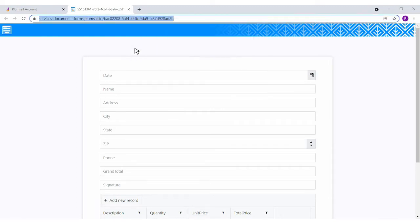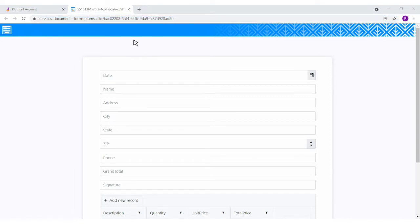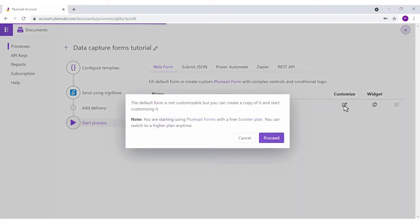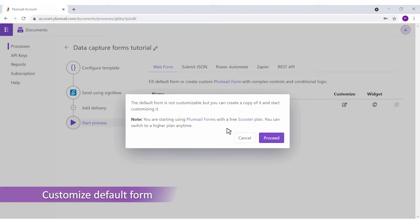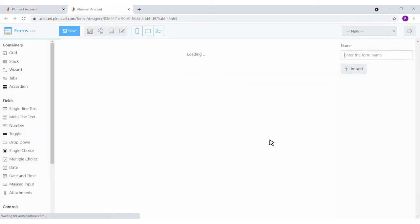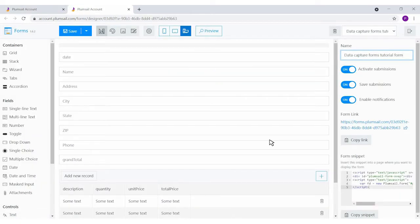Auto-generated forms are helpful, but you can do more and customize them to add validations, wizards, tabs, and more with the help of Plumsail Forms. Click on the customize button. It will create a copy of the auto-generated default form and redirect you to the forms designer. Before that, you'll see a notification that you start using Plumsail Forms under a free plan.